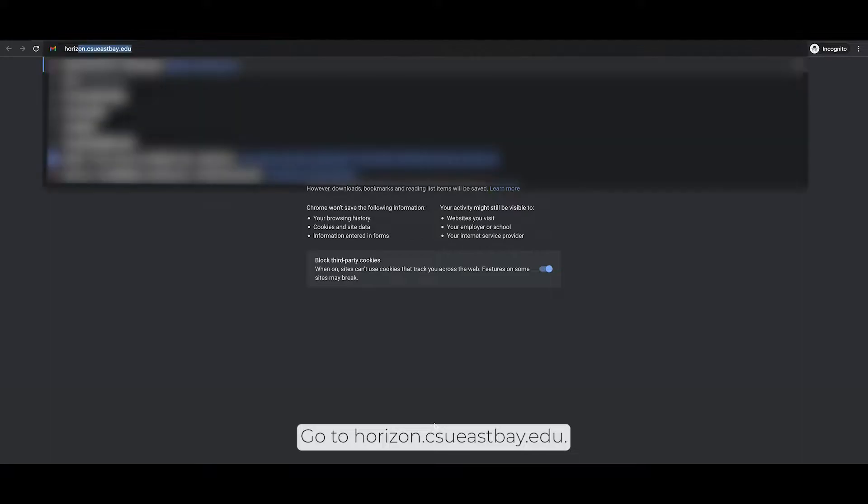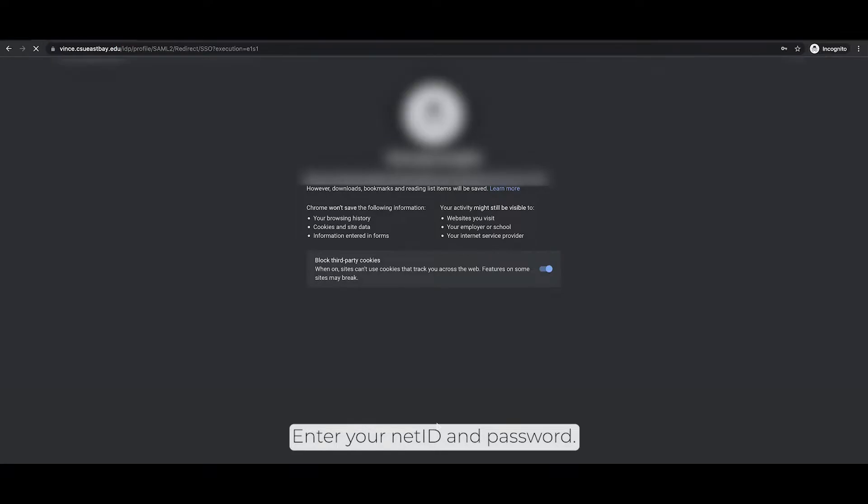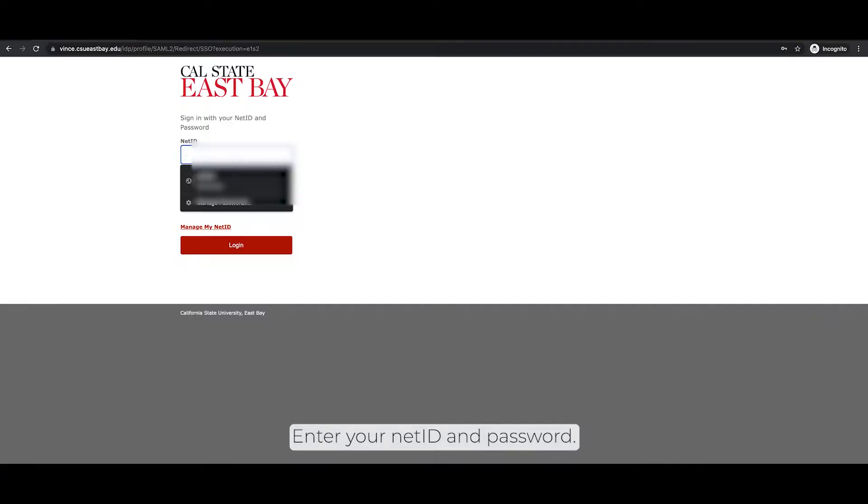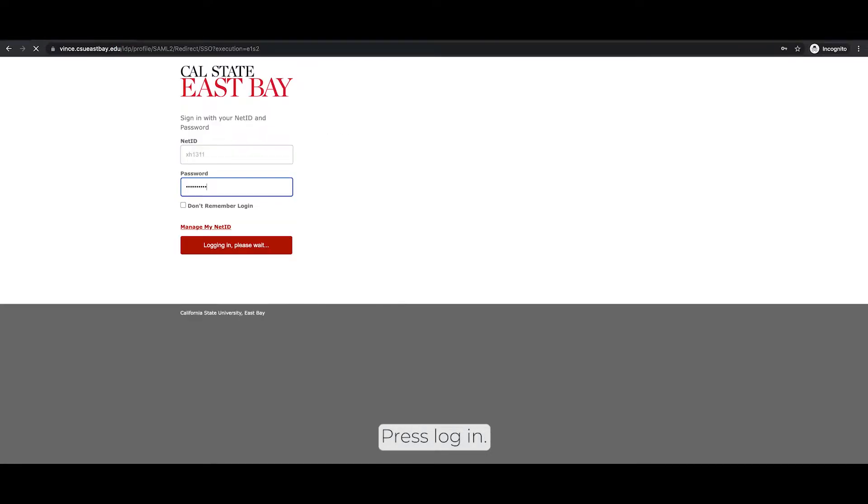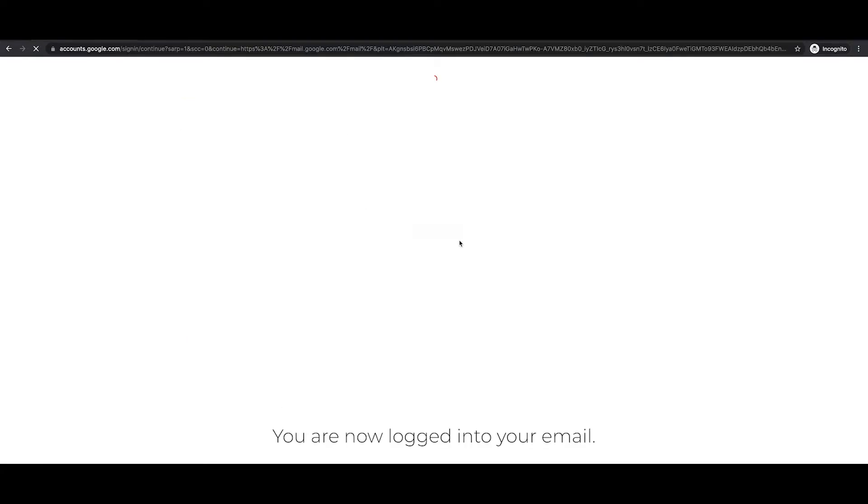Go to horizon.csueastbay.edu. Enter your NetID and password. Press login. Complete the Duo authentication with your preferred device. You are now logged in to your email.